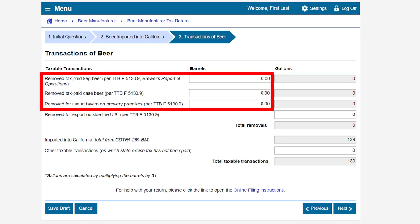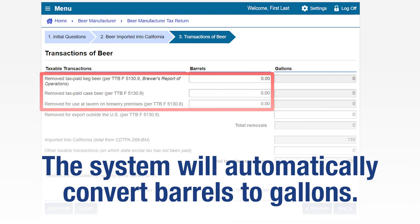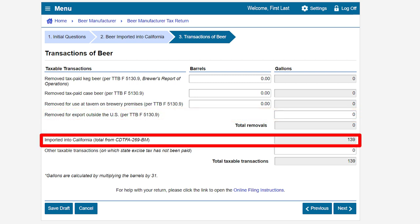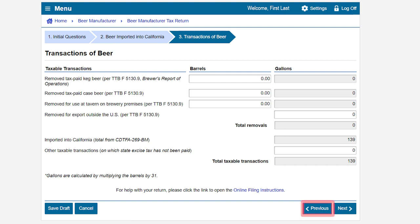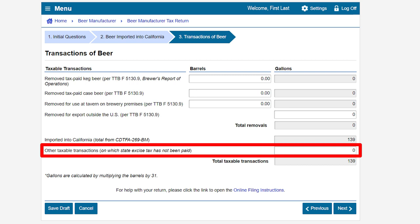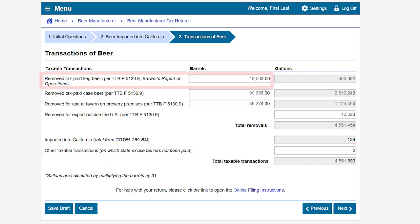This brings us to the transactions of beer page. Enter the removal of tax paid beer as reported on your Alcohol and Tobacco Tax and Trade Bureau TTB form 5130.9 for removal or for use at a tavern on brewery premises, in barrels. The system will automatically convert barrels to gallons when you enter your figures. Next, enter the removal of tax paid keg or case beer removed for export outside the U.S. in gallons. Please note that 139 gallons of beer imported into California total from CDTFA-269-BM was automatically pre-filled from the information entered on the previous page. If this is incorrect, click previous to make corrections.